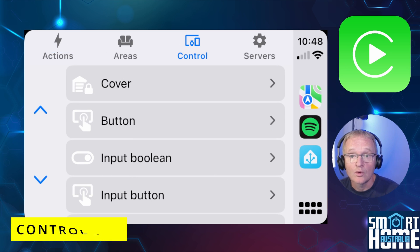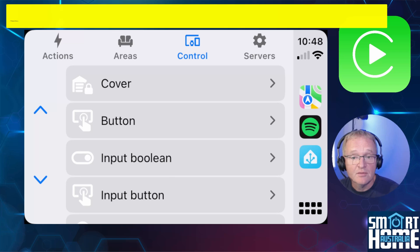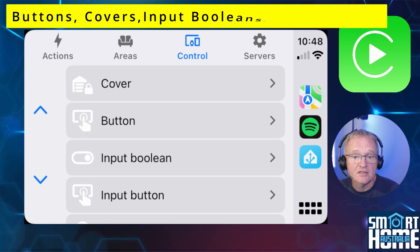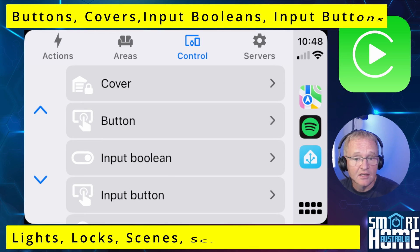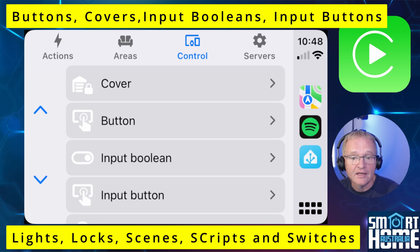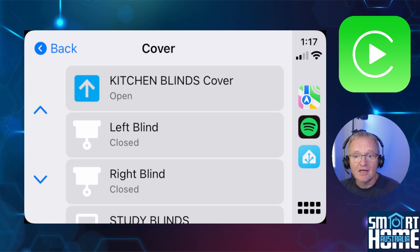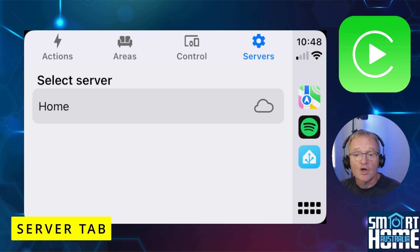The Control tab groups devices and entities by their domains. This is not an exhaustive list but covers the nine most used domains, with more to come: buttons, covers, input booleans, input buttons, lights, locks, scenes, scripts, and switches. Drilling into a domain brings up all related devices and entities and allows you to toggle their state. Again, don't expect to drill further to set, for example, a blind position.